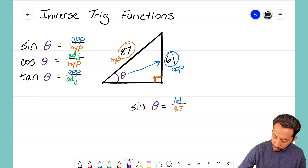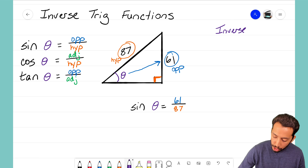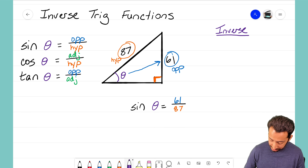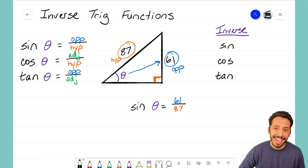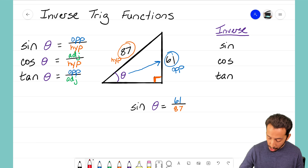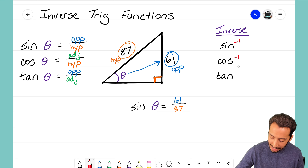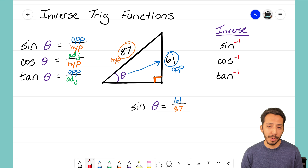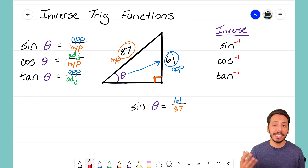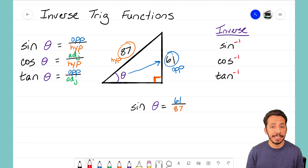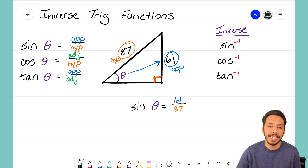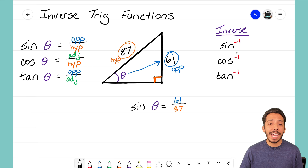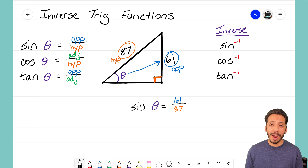We can take the inverse for all three trig functions. We write out the trig function name — sine, cosine, or tangent — with a negative one as the exponent to denote the inverse. You never say 'sine to the negative one power' — this reads as 'the inverse of sine,' 'the inverse of cosine,' and 'the inverse of tangent.' This allows us to isolate theta by taking the inverse of sine on both sides of the equation.